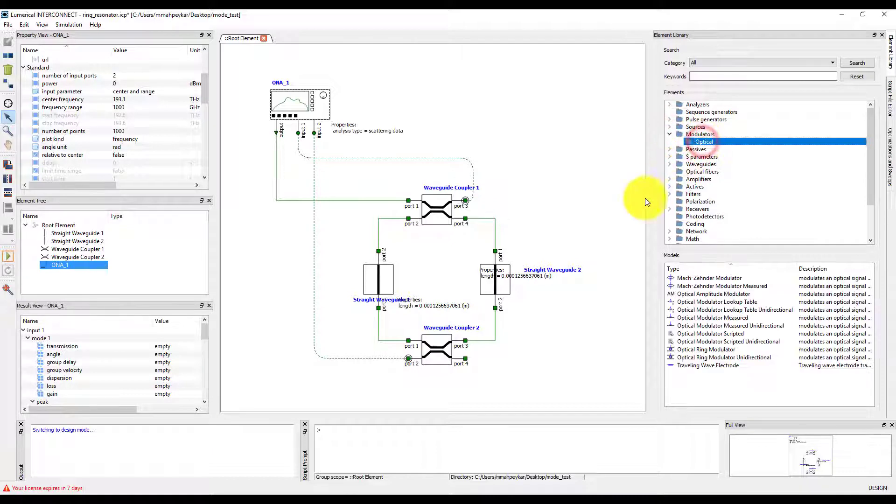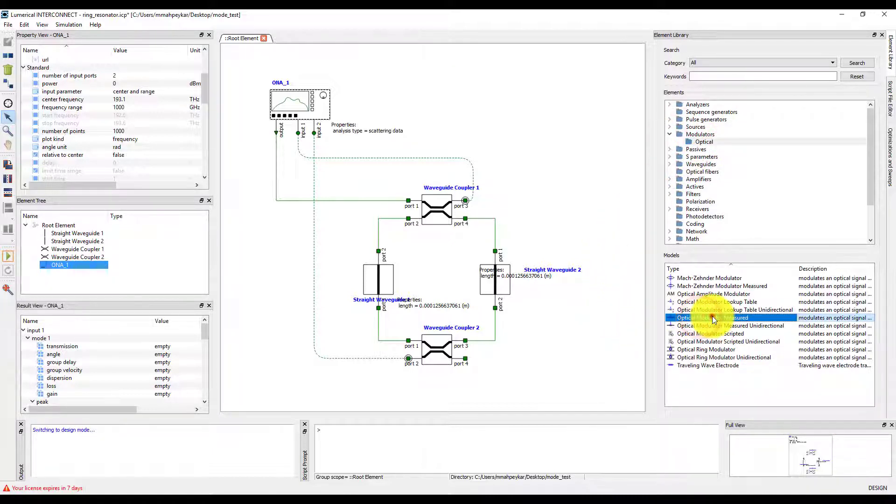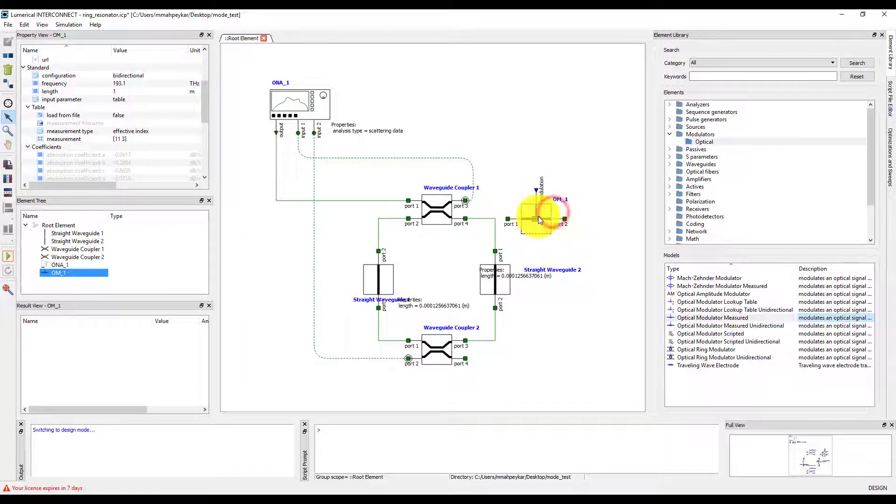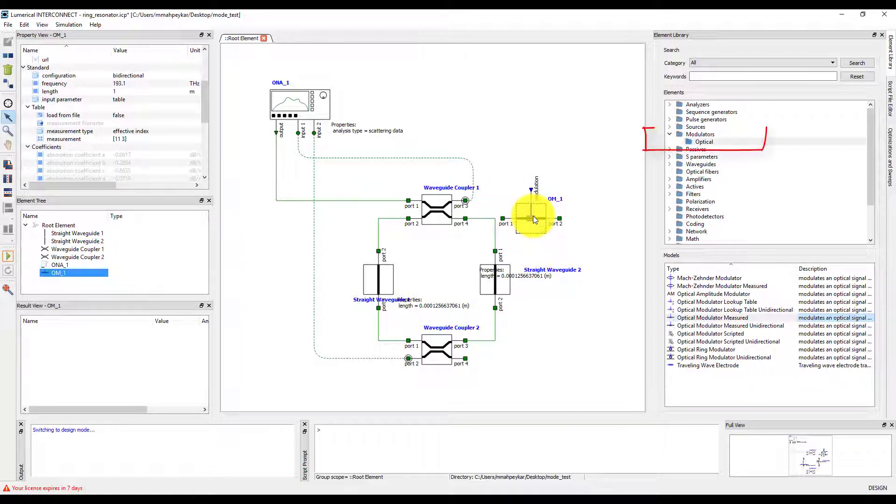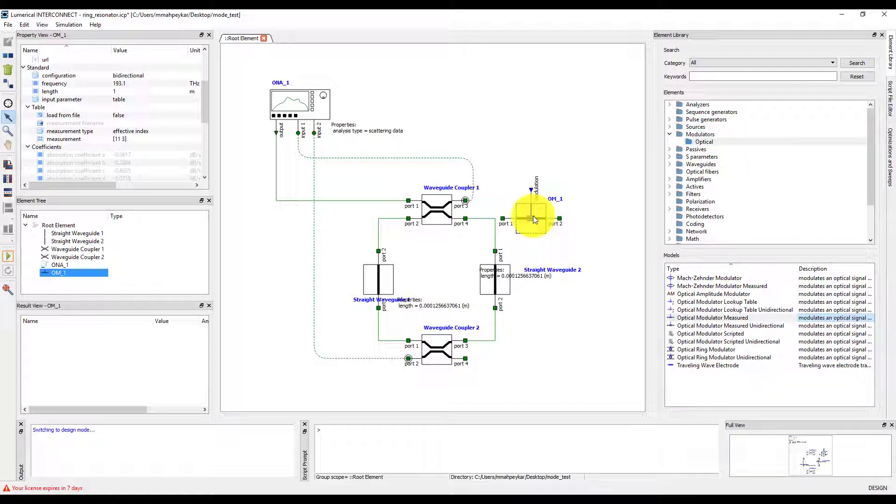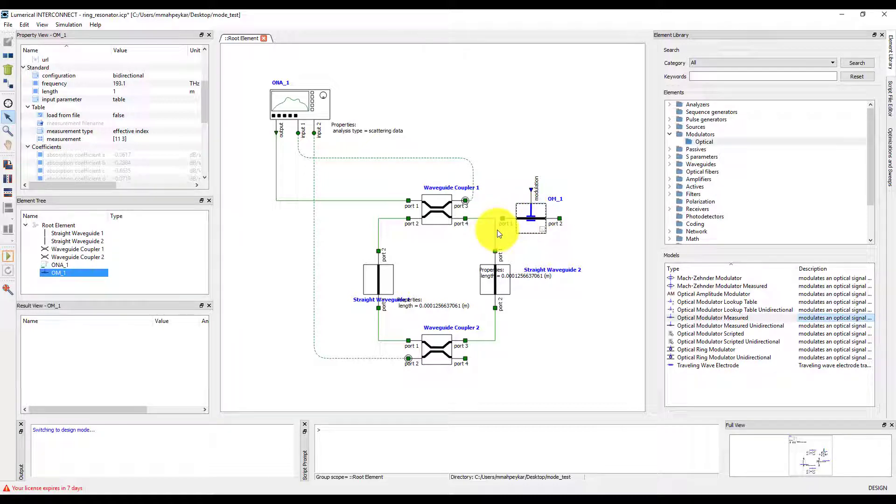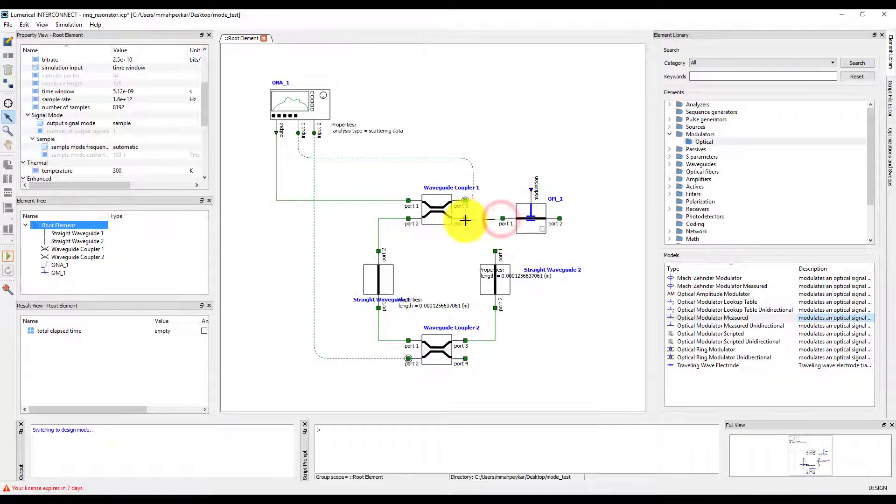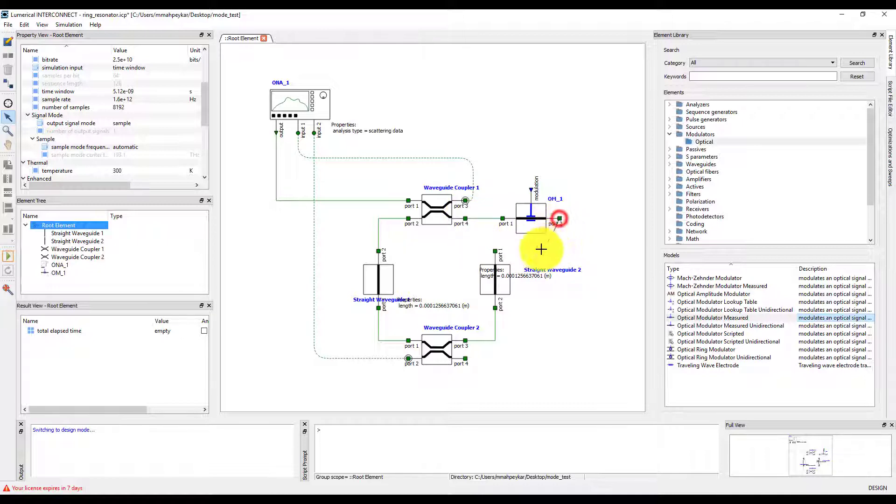To do this, we will first add an optical modulator measured element from the element library. It can be found in the modulators folder inside the optical subfolder. To place this element inside the ring, we will first break the connection between waveguide 2 and waveguide coupler 1 by selecting the connection and pressing delete. We will then connect port 1 of the modulator to port 4 of waveguide coupler 1 and port 2 of the modulator to port 1 of waveguide 2.